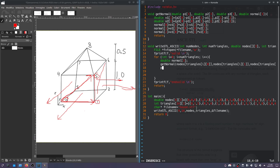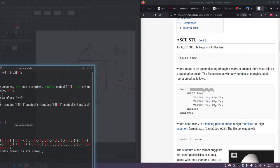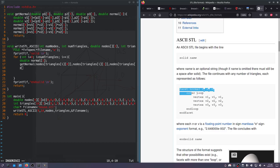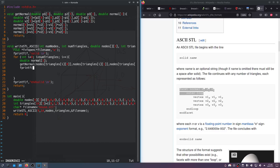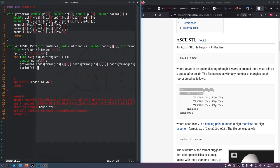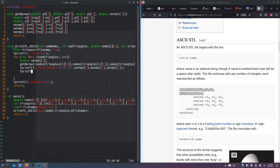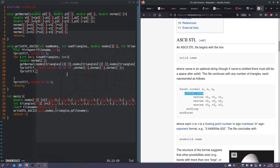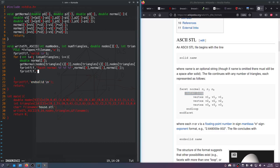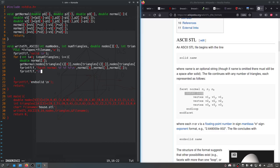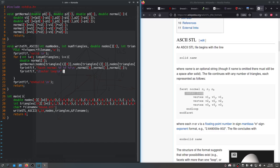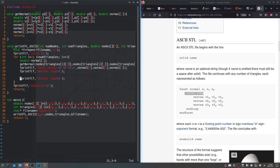Now we can print out the actual facet data. So we'll say fprintf F. We'll print out facet normal percent f, percent f, percent f, because we're going to pass in three values. And we will pass in normal[0], normal[1], normal[2]. And now we'll print out outer loop. Oh, we forgot a newline, my bad. So tab, outer loop, newline. We'll print out at the end, end loop.